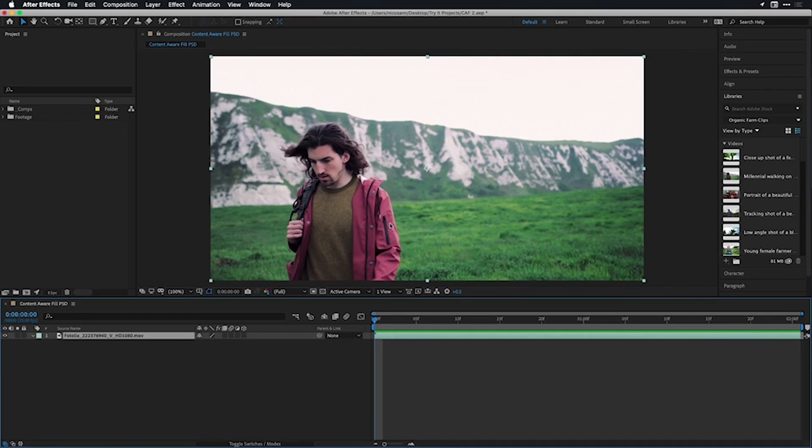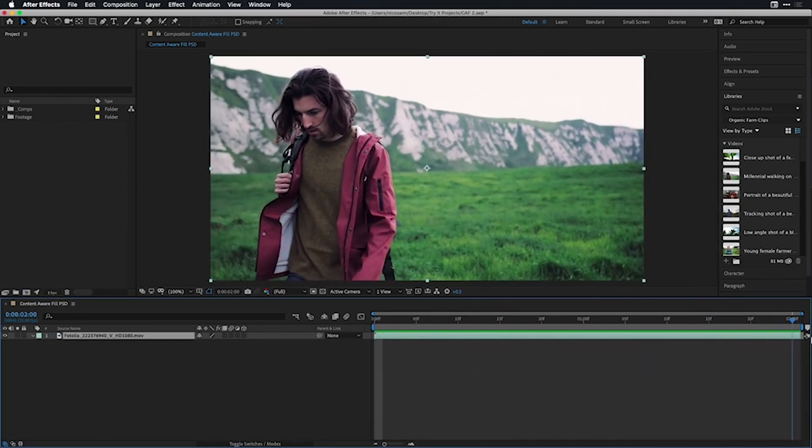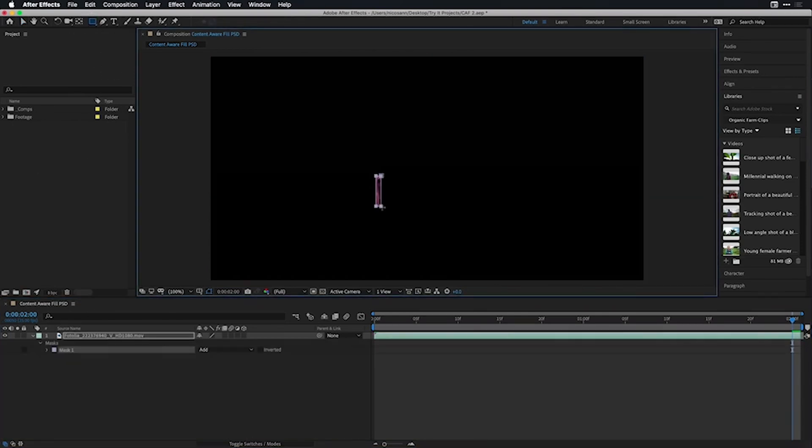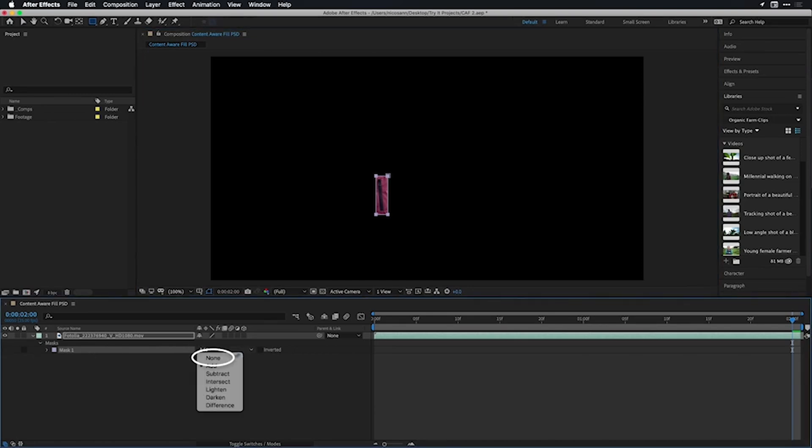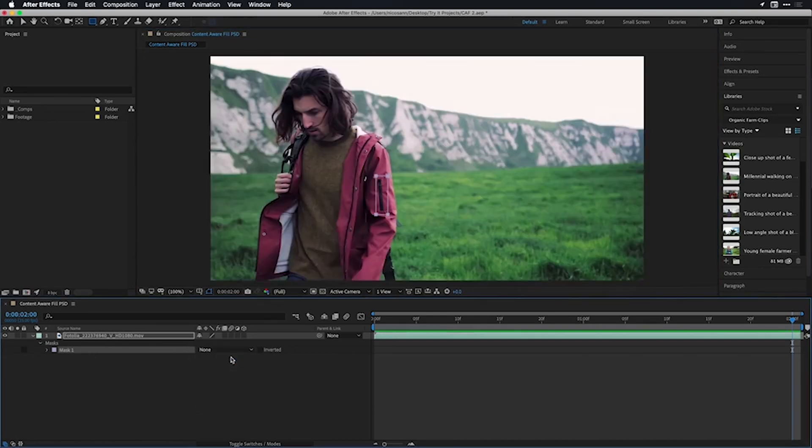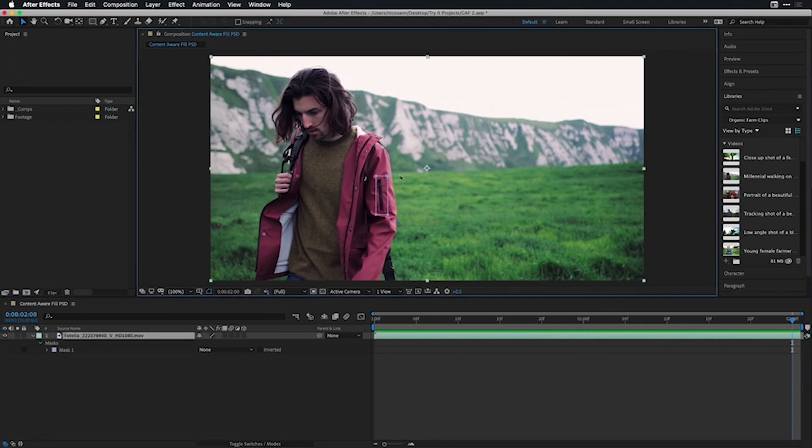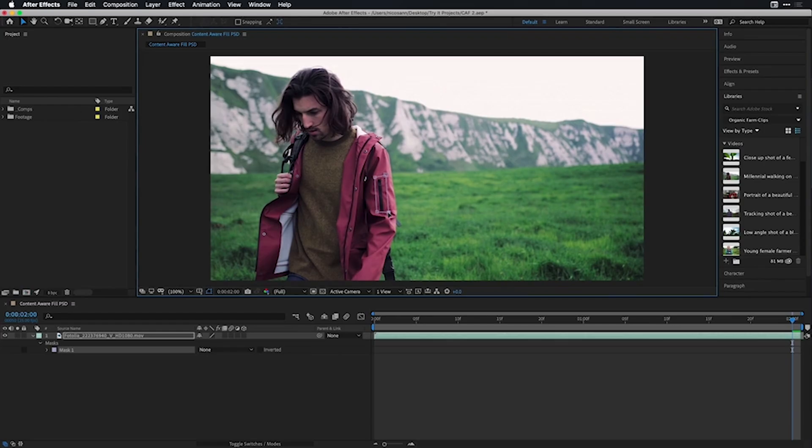The first thing we need to do is get Content-Aware Fill to recognize what we're going to remove. I'm going to move my playhead to the last frame of the shot and with my clip selected in the timeline, select the rectangle tool. I'll draw a quick rectangle around the zipper and inside my timeline, underneath where it says mask, I'm going to temporarily switch its mode from add to none. Now that I'm able to see this a little bit better, I'll select my default selection tool, click off for a second, and then adjust each of these individual points just to get a little bit more perfect around the zipper.